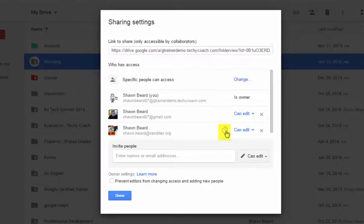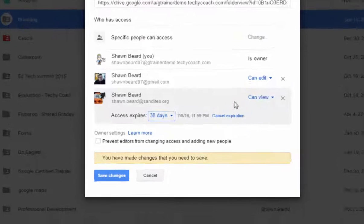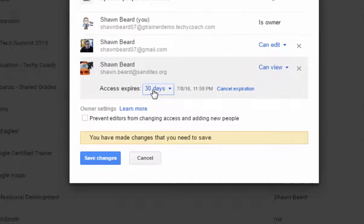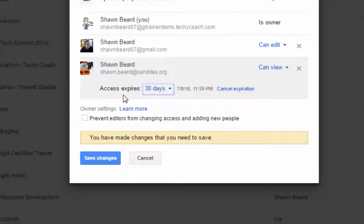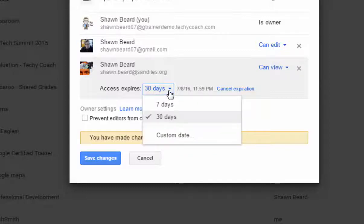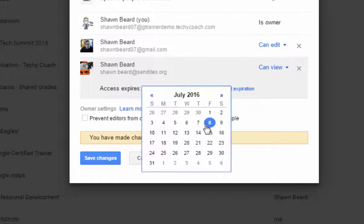If you click on that, then you can choose how long this person has access to this folder. For instance, right now it's set to 30 days. I can also set it to seven days, or I can choose a custom date in the future at which point their access to this folder would expire.